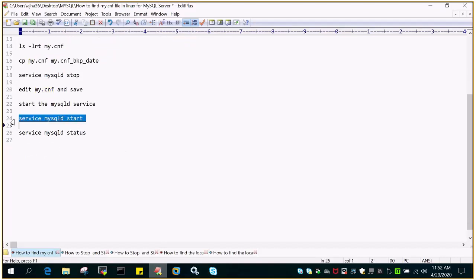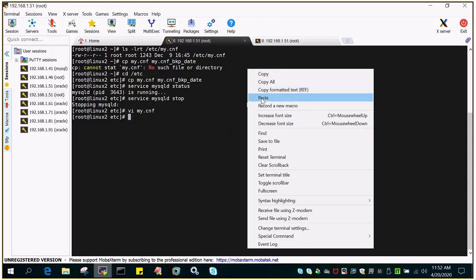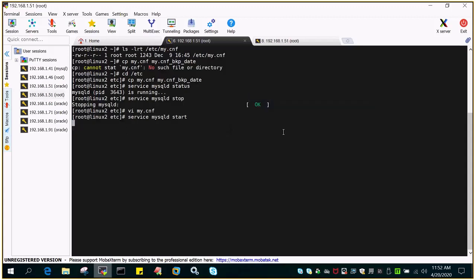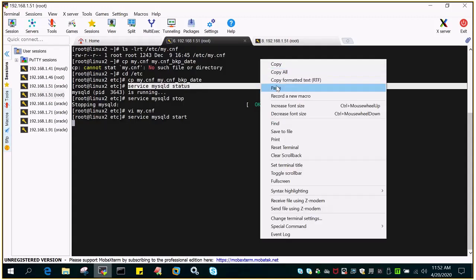Let me start the service. Service MySQL D status and then I'll check the status. And this is what it is.